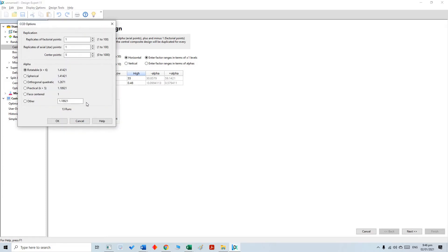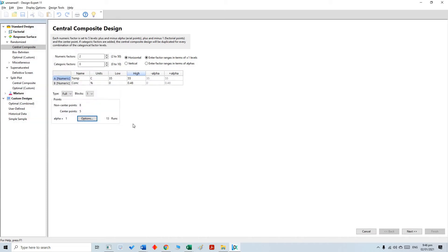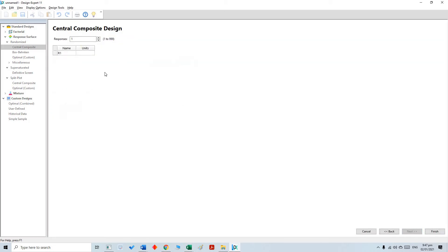Next, we are going to click on this option and select the face-centered option. Information and literature about central composite face-centered and response surface methodology is easily accessible and can be found easily. We are not going to go into very deep theoretical detail. Once our input parameters and ranges are inserted, the next step is to select the response. We have only one response here, but there could be multiple. Our response is viscosity.